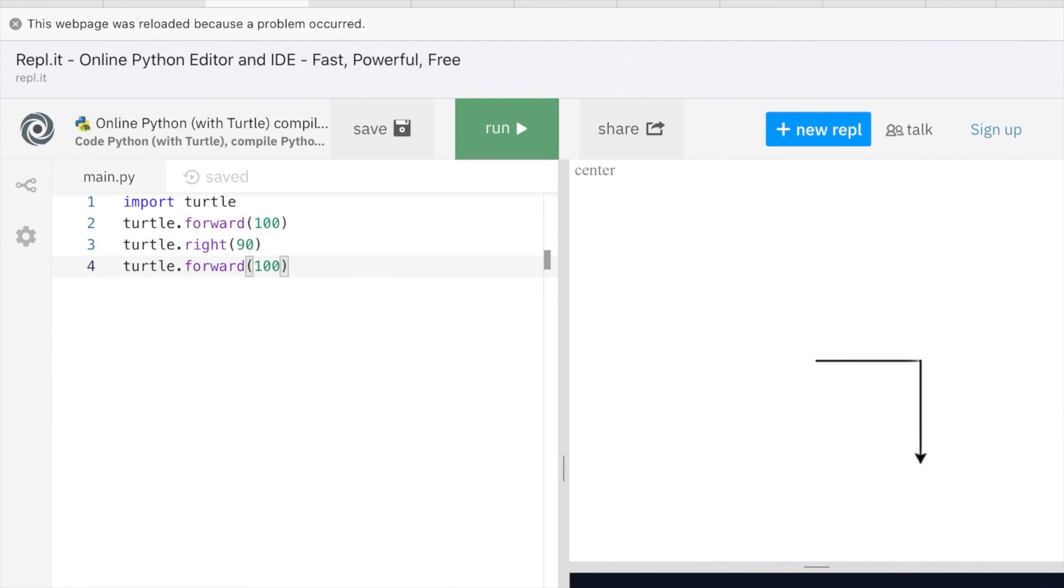You can do your Python in REPL, and you can use Turtle Graphics, and you can do this on your iPad. Have a good day.